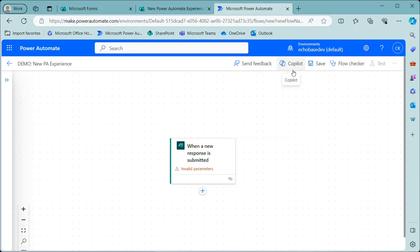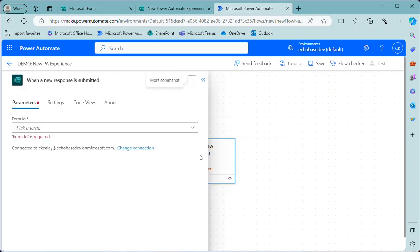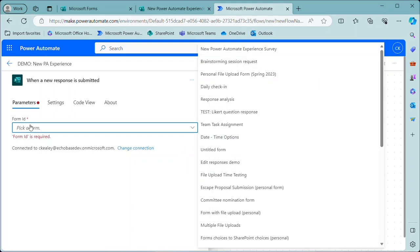So the first thing you'll see is that when a new response is submitted, that's our trigger. If I click on that, I need to give it a form ID. So this is just as it ever was. I need to find that. There's my form now.